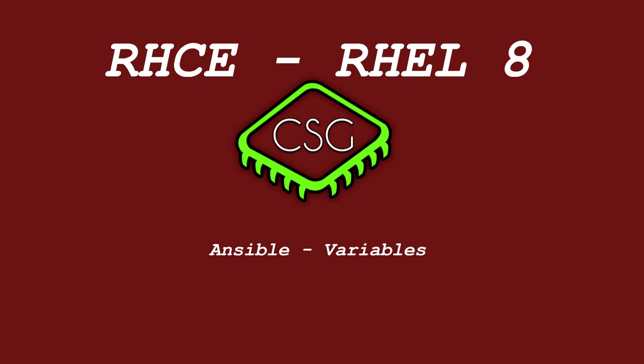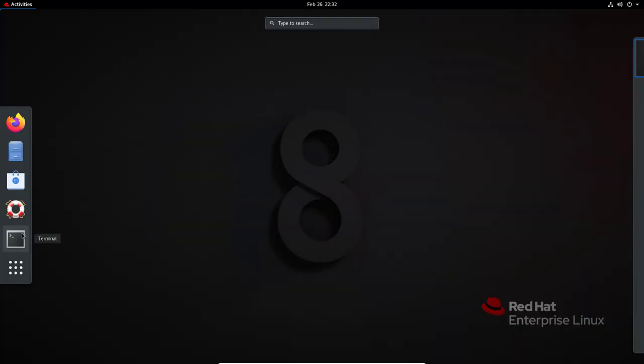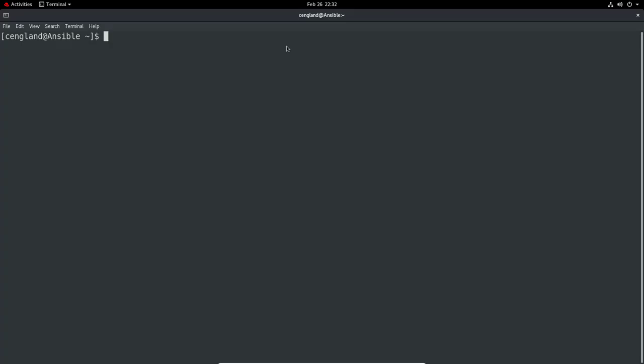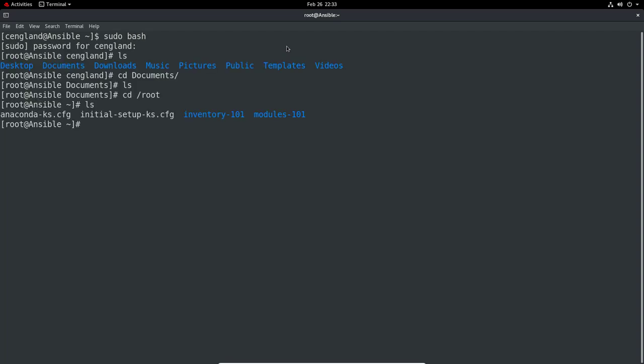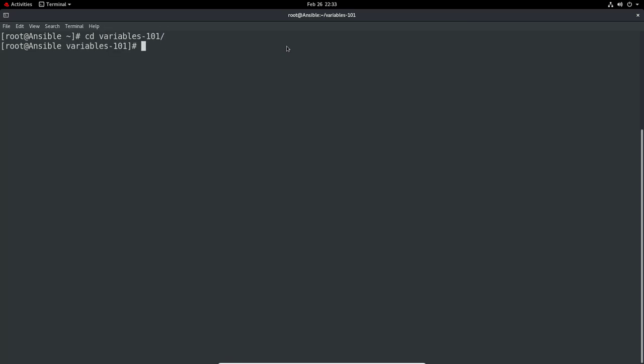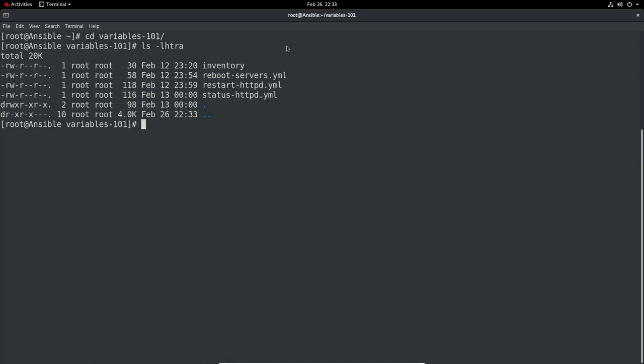Let's launch the terminal as always. We're going to do a pseudo bash to make my life easier. We're going to make a new directory. Let's move modules 101 and make a new folder called variables 101. Actually, I didn't want to do a move, I wanted to do a CP, but we can move it back later.